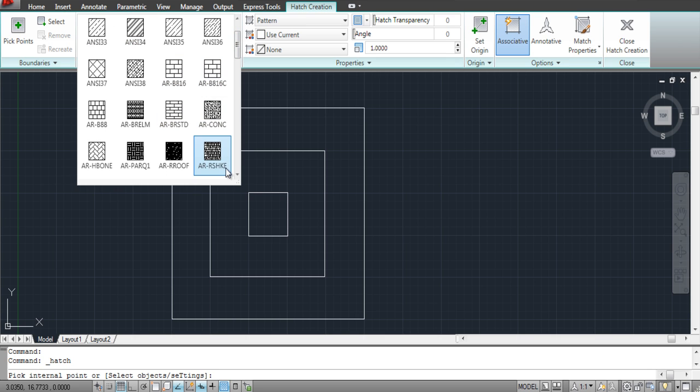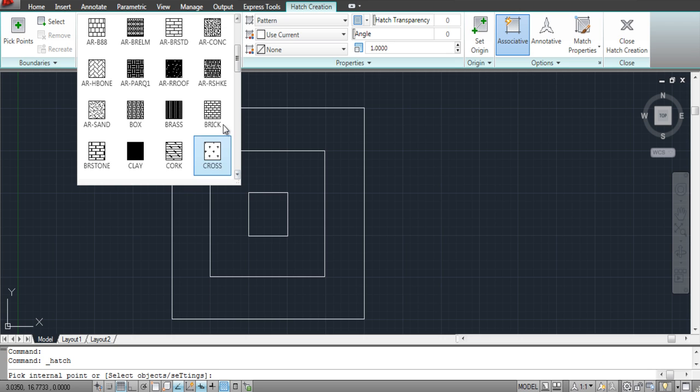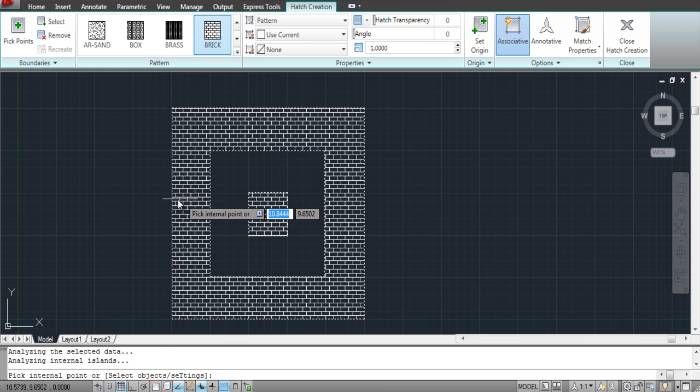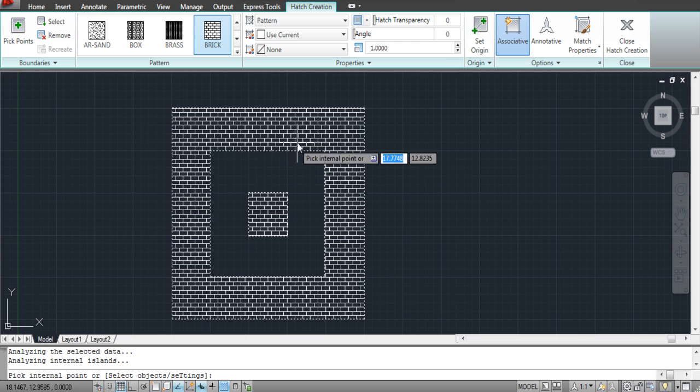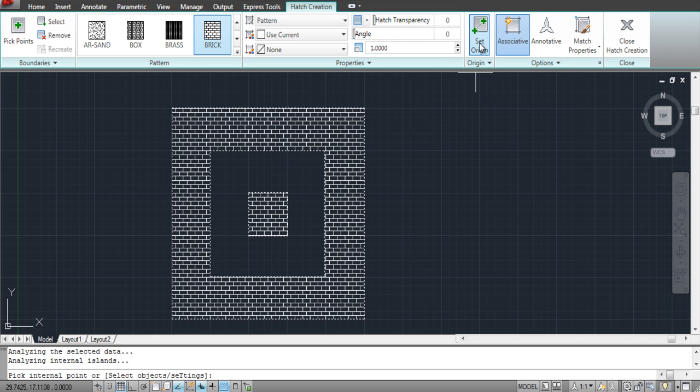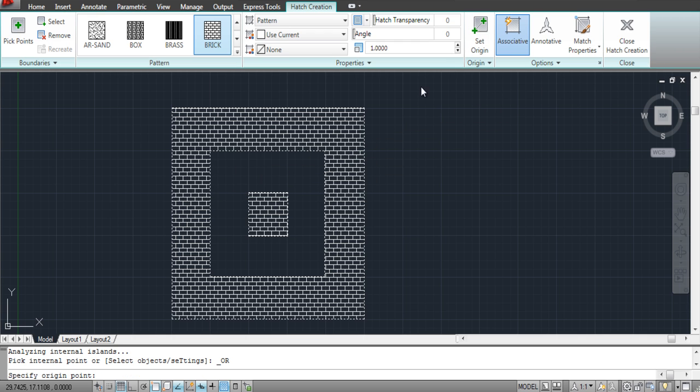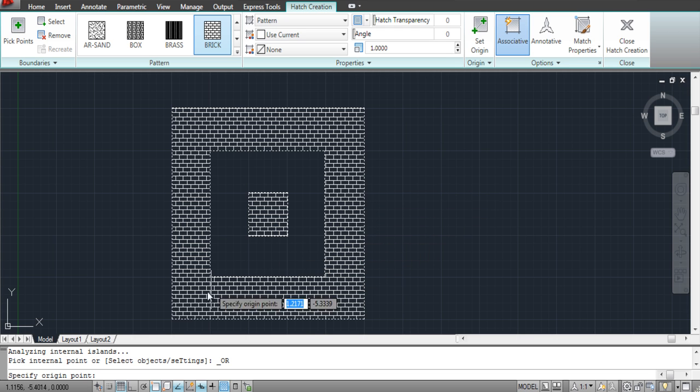You can even choose architectural patterns for your design. For example, here we will choose Bricks for the pattern. Once you apply this Hatch, you can set the origin from where the pattern starts. Simply go to the Origin panel in the ribbon above and click on the Set Origin option. Now choose your point of origin on the shape.